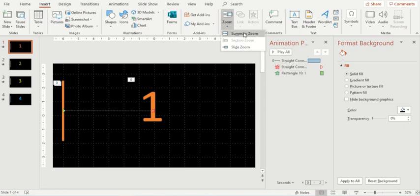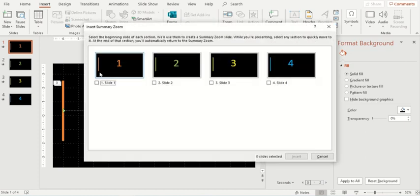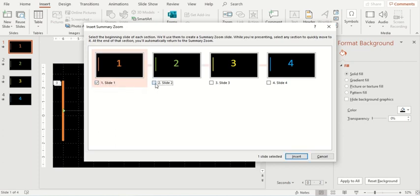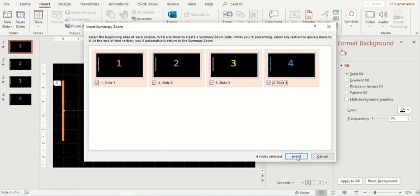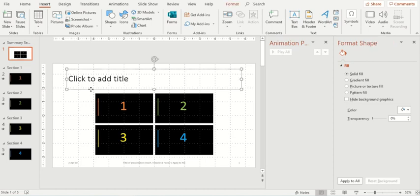So let us create a summary zoom here. When I create a summary zoom, it will ask me which slides you would like to participate in this summary section. I'll click on all these slides. I'll insert enter. See a new slide appear with all the available slides which I have checked.